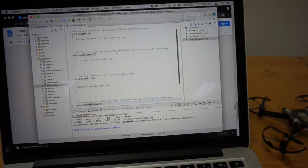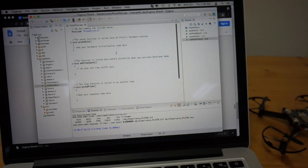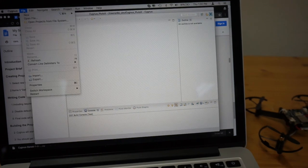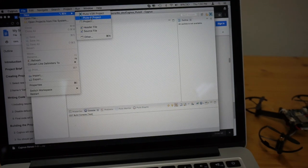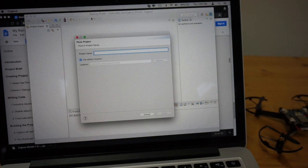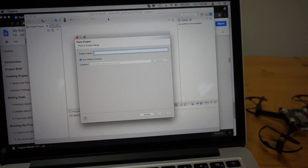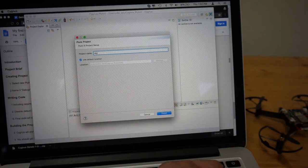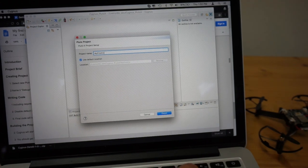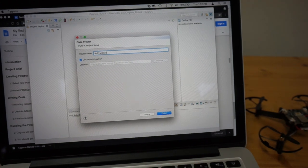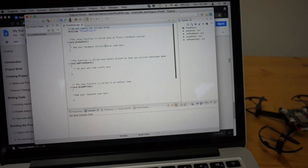So let's dive into writing a script. I'll go to a new Pluto X project. Let's call my first code. Finish.